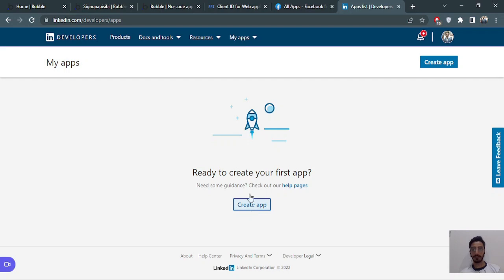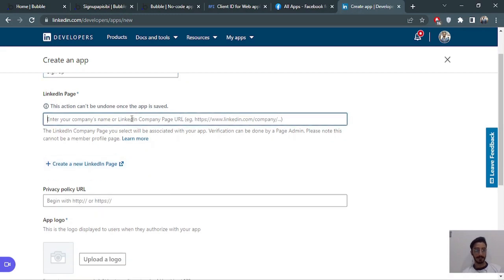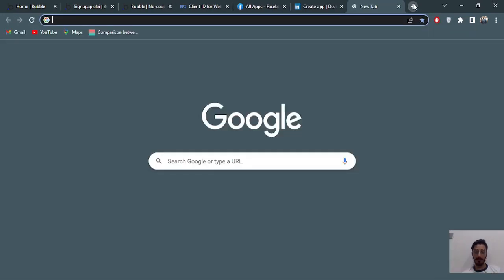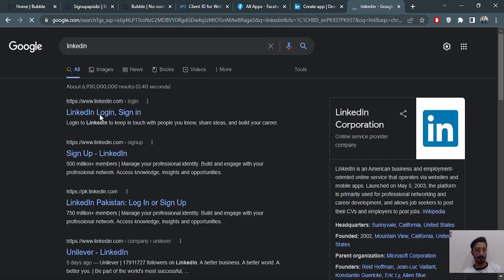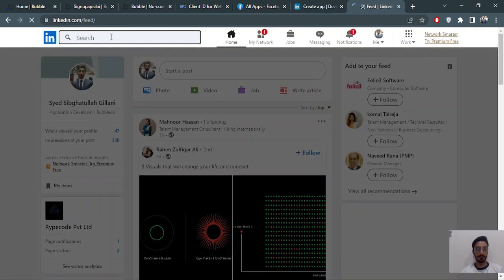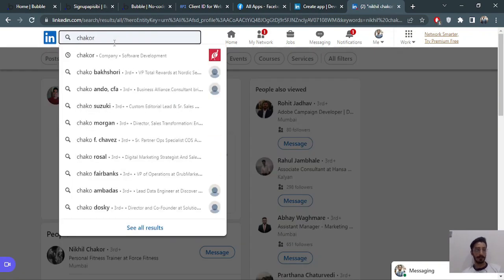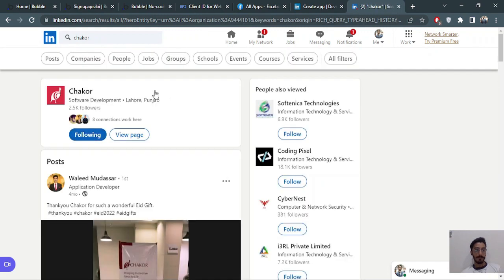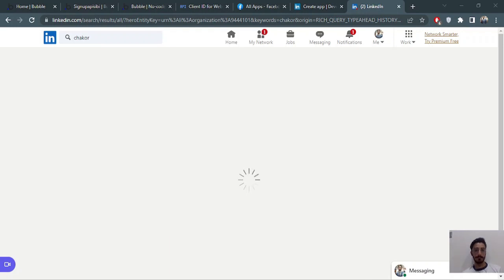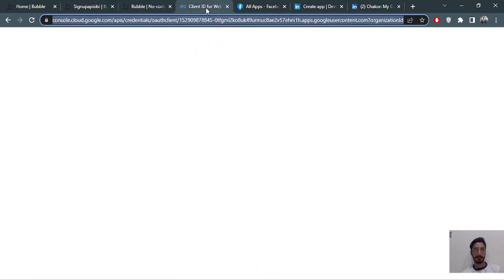Now we'll move on to the LinkedIn one. Same process — go to the LinkedIn Developer portal and create an app. Name it 'signup'. It asks for a LinkedIn page — enter your company name. I'll get the link and paste it here. You can also put yours.